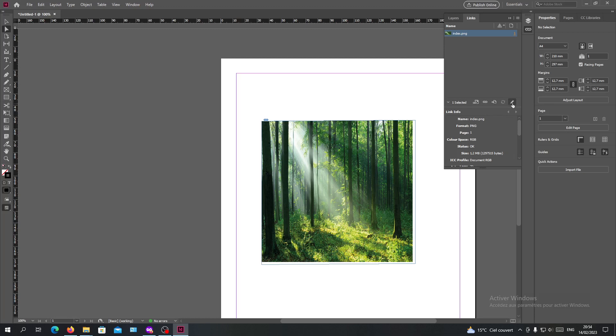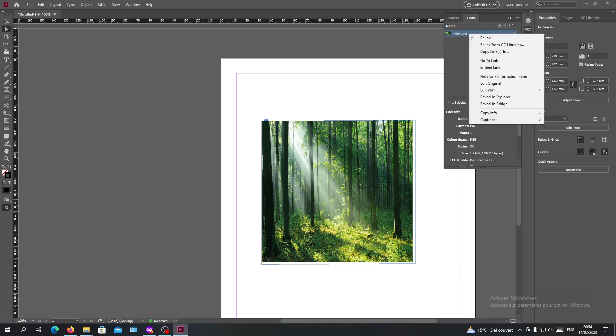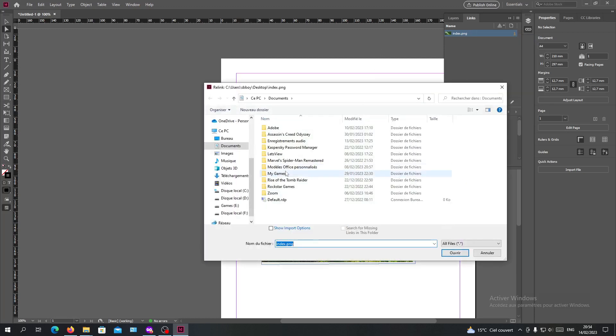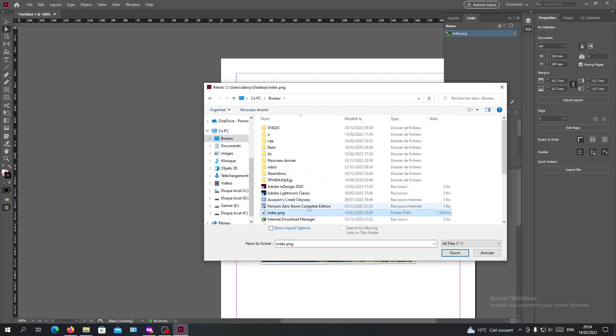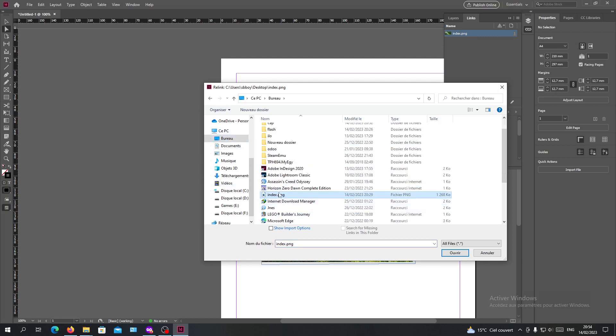Or you can just right-click and click on relink and search for your images or the source of your images and where you originally found it. Mine is here, so as you can see it's already referring to it.